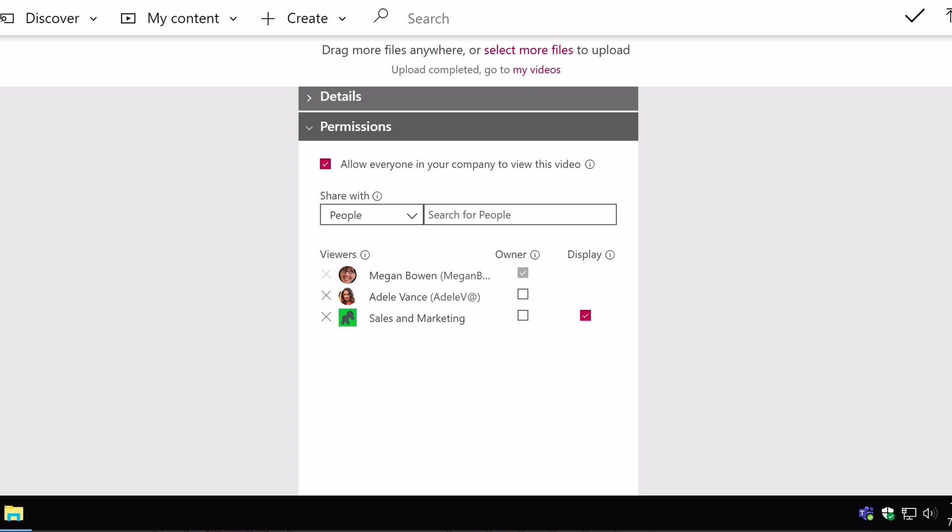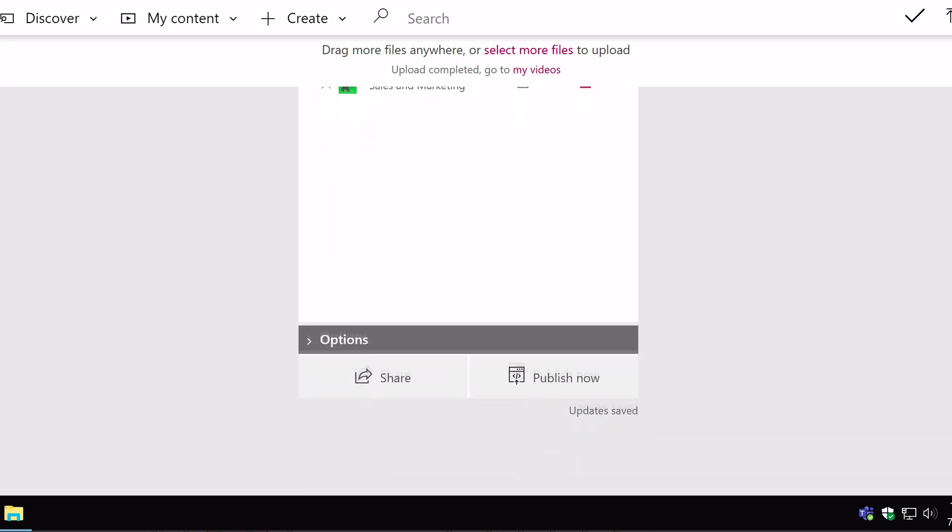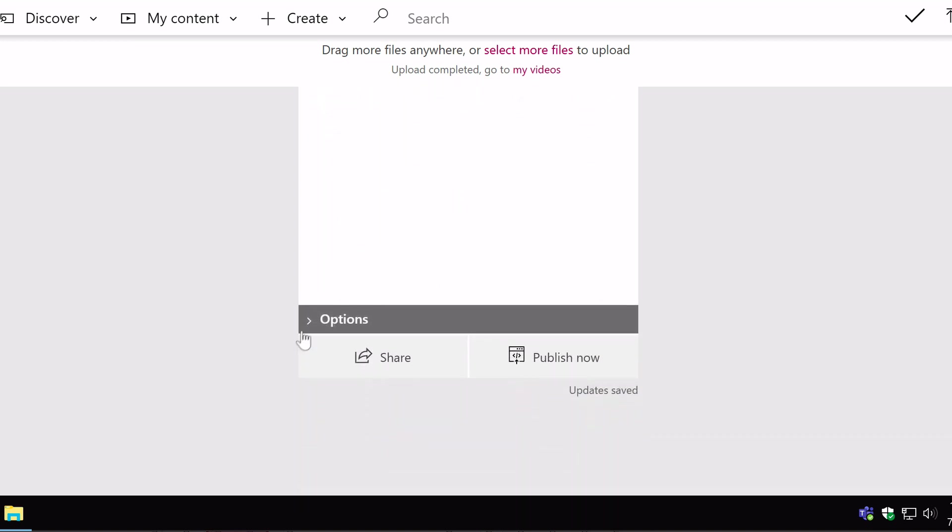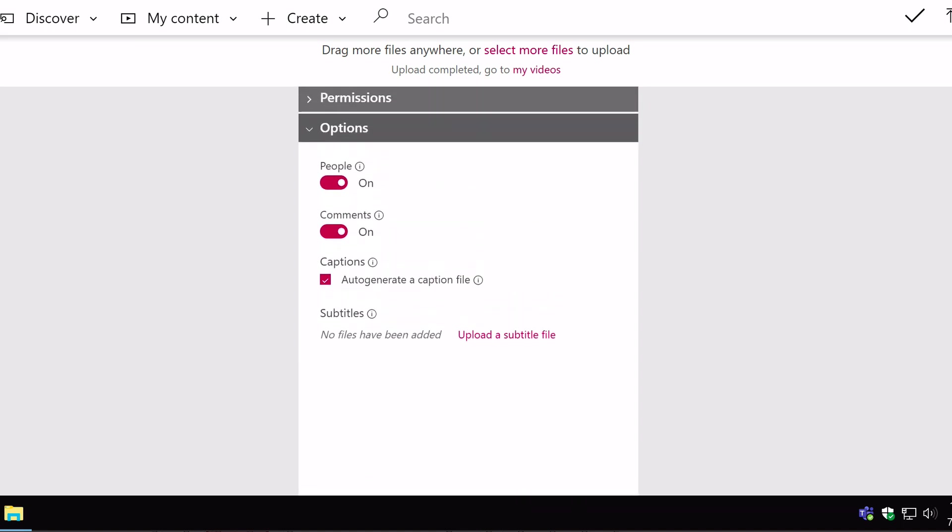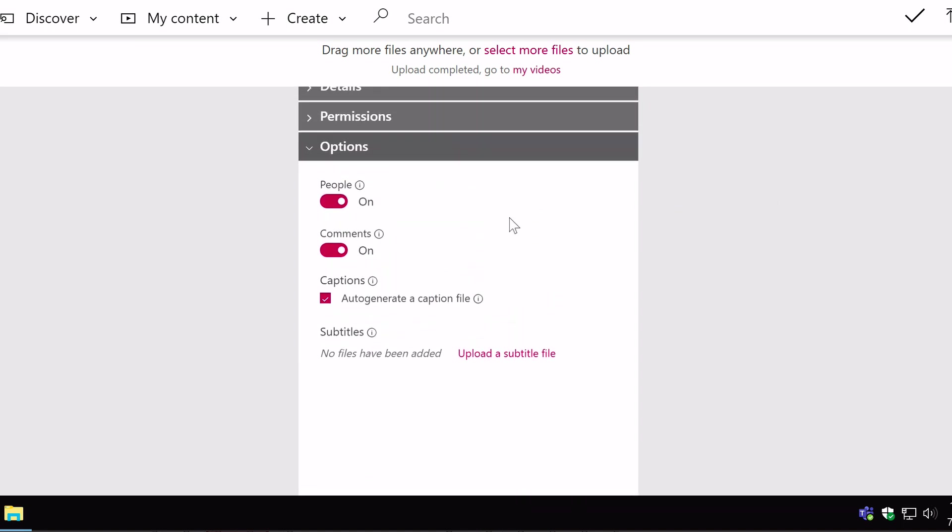So scroll down. I've also got some options here. Now these are all set as default because they're really useful. But you can switch them on and off if you want to. So this top one here, people. Microsoft Stream is smart enough to be able to go through the video, identify the people in it. And then when you play back the video you can actually move through the timeline to get to the part where those people are speaking or they're on the video.